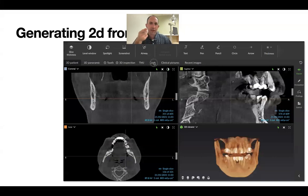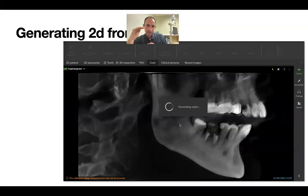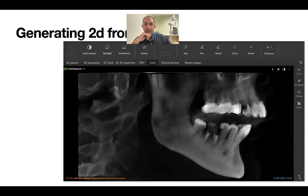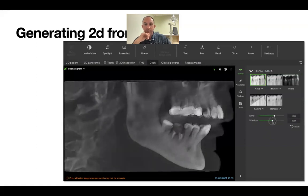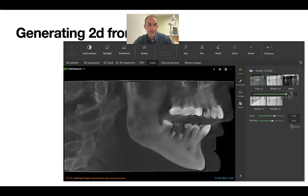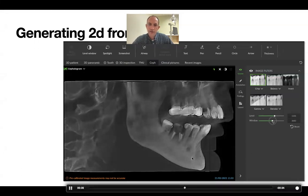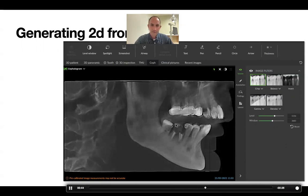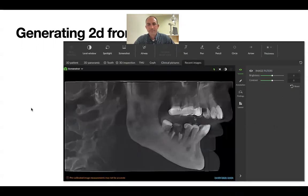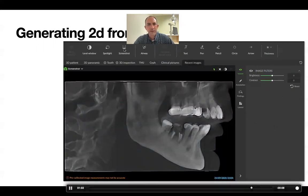We can also generate a ceph from the 3D. This is a limited ceph — only 8 centimeters high — but it works. Add the crisp filter, adjust the window and level, and check with your orthodontist about whether this is sufficient. If you'd positioned the field of view higher — putting the line above the chin rather than at it — the whole frame would shift up and you'd capture the TMJ as well. Good positioning and good supervision of assistants will go a long way.